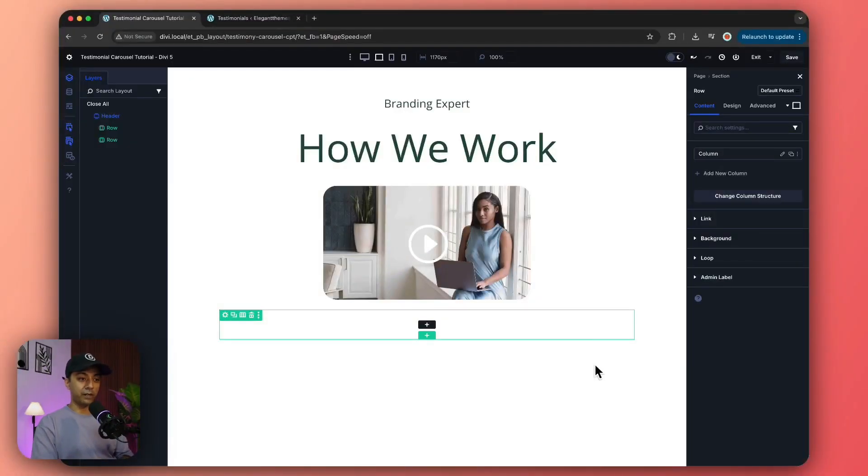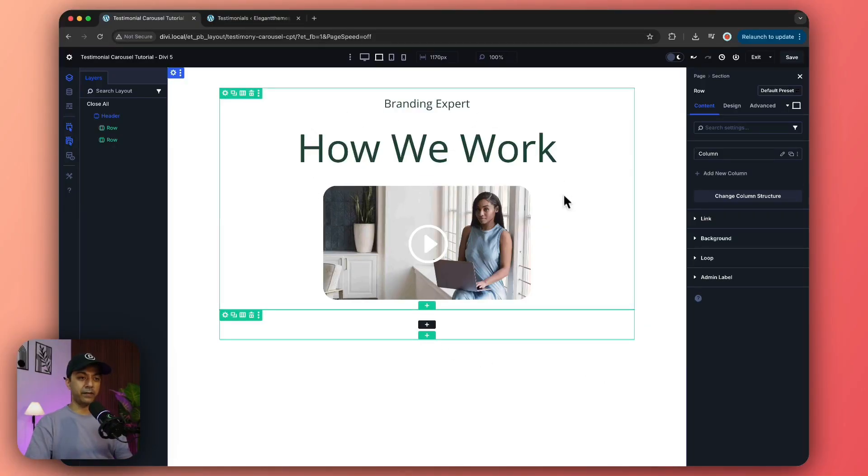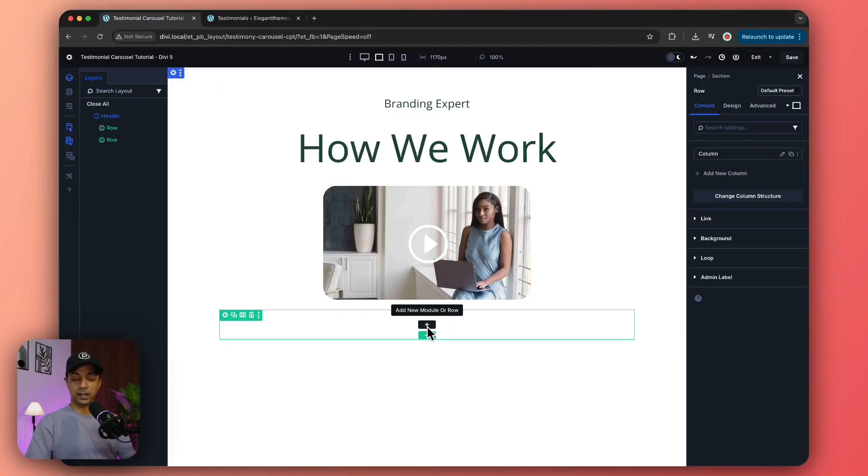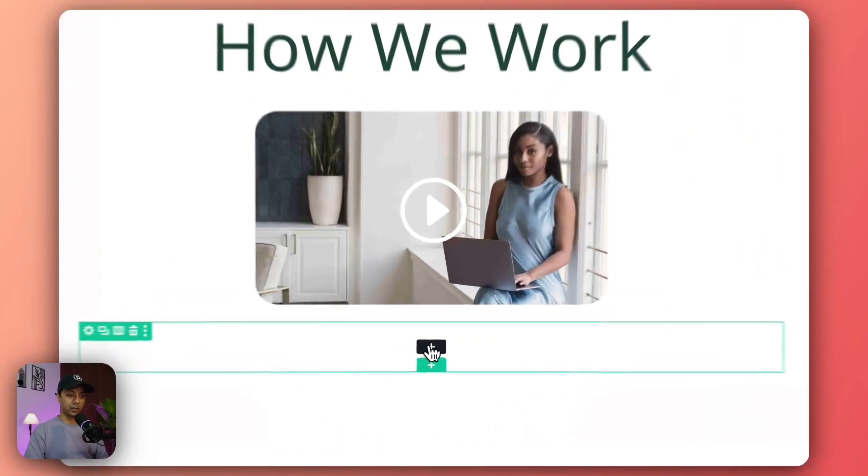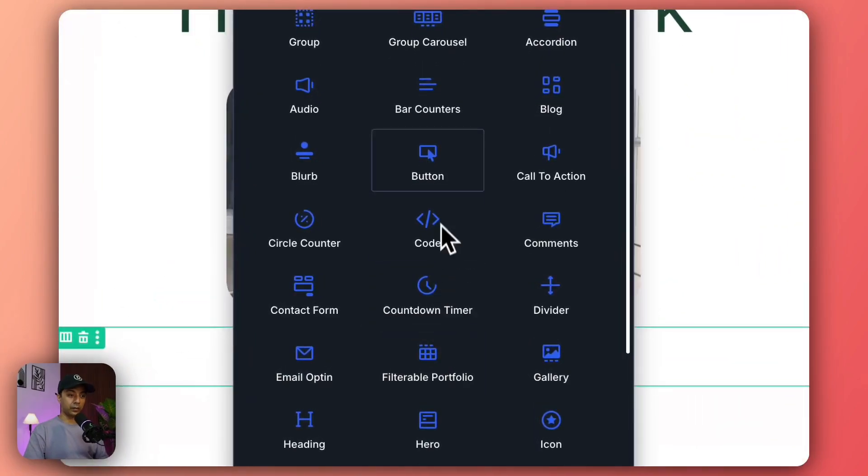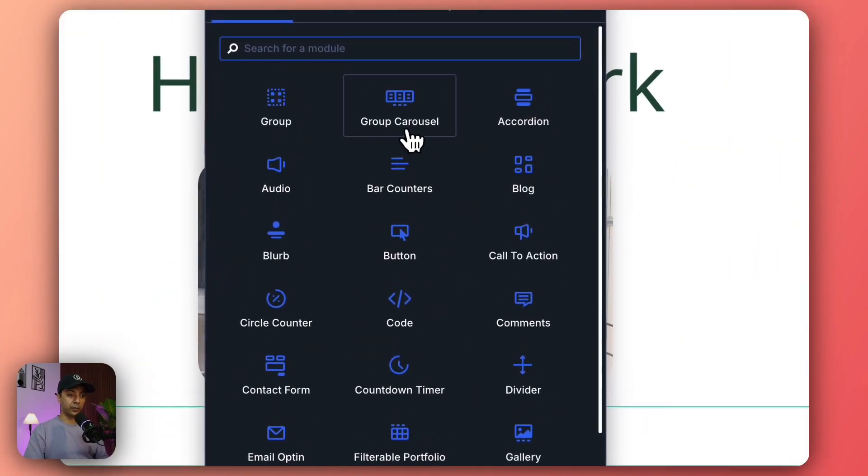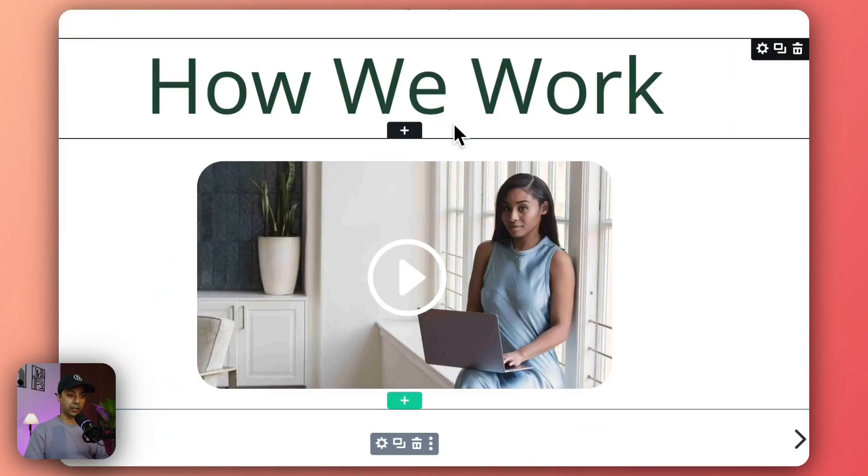Alright, so here we are inside our Divi 5 visual builder and here we have a sample hero section. We're going to add our carousel for testimonials. Let's click on this - we've added a simple row and we're going to use the group carousel module.